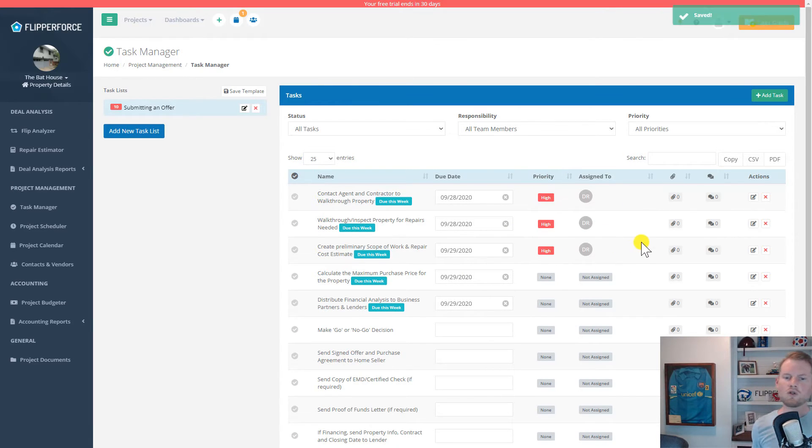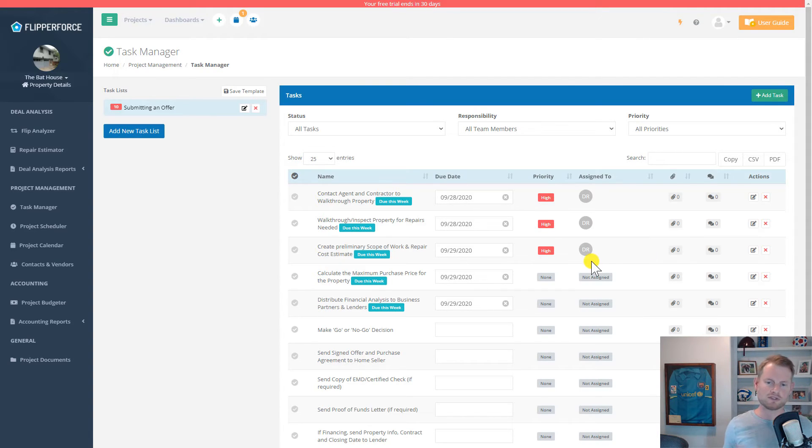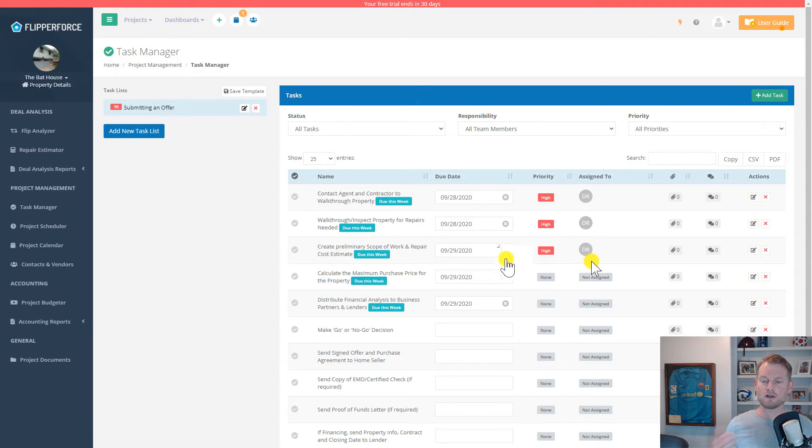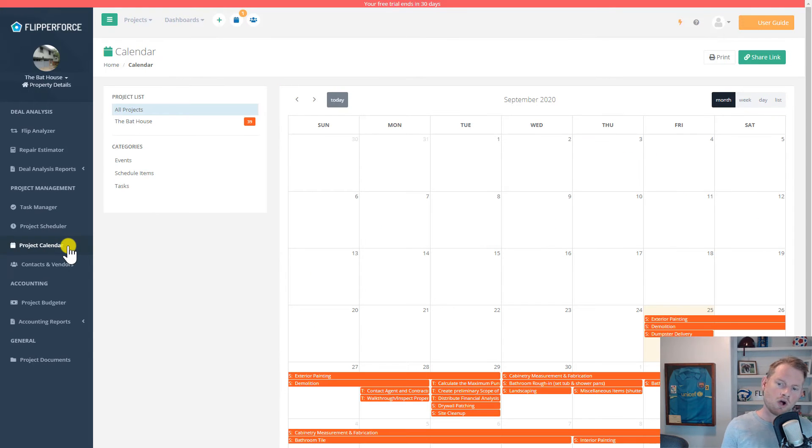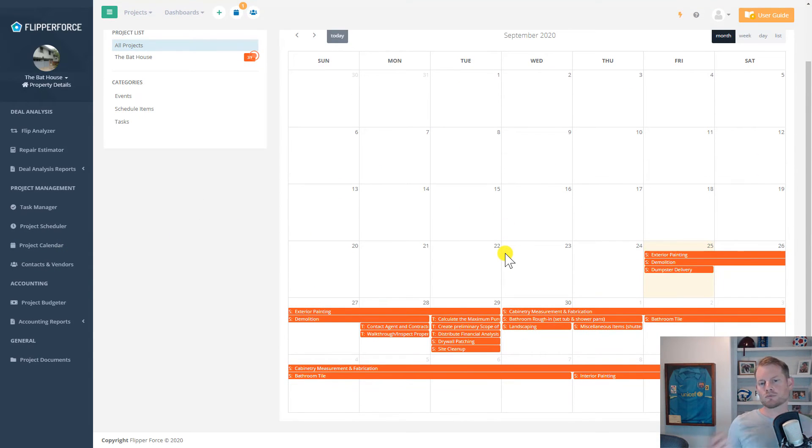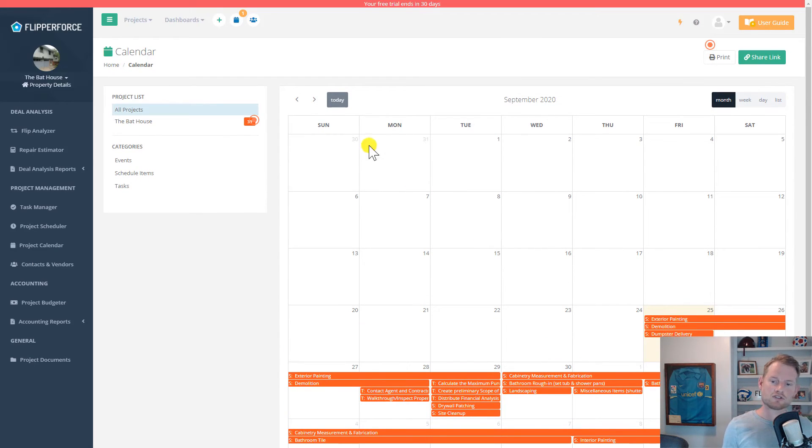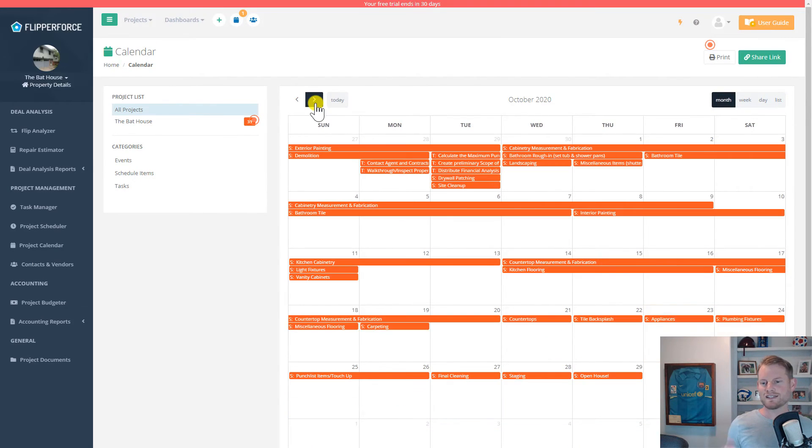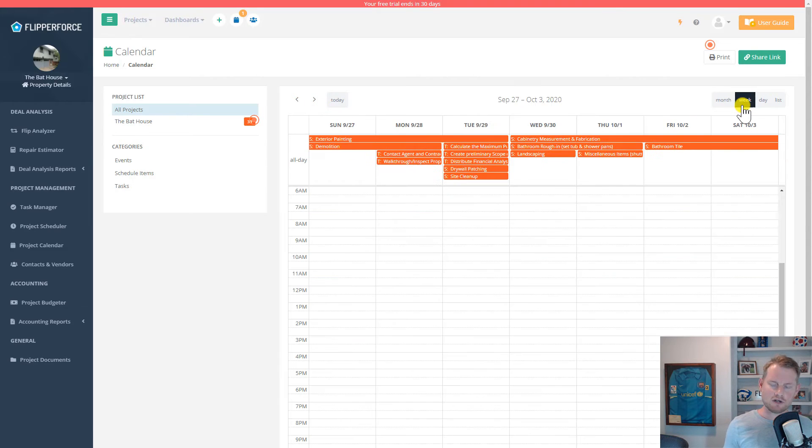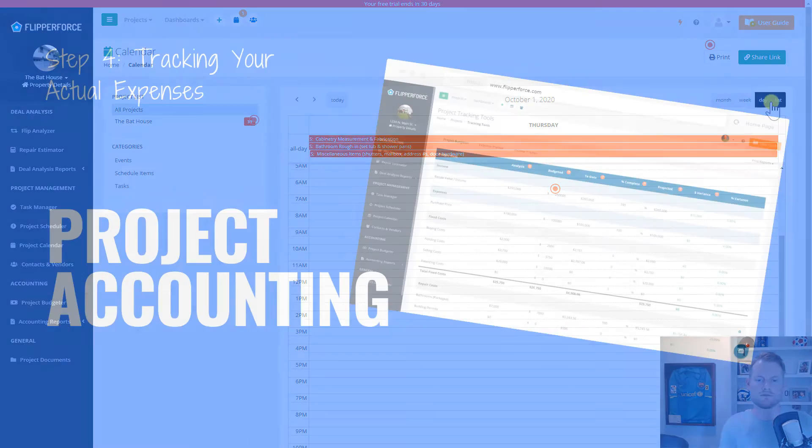All of these project schedules that you have on your scheduler, your tasks from the task manager, and the events that you have on your calendar for all of your projects throughout your entire workspace are shown on an overall project calendar. So if you do have multiple flips going on all at the same time, you can use your project calendar to track everything that needs to get done on all of your projects all in one location.